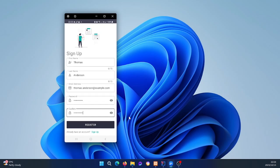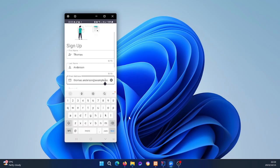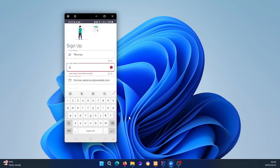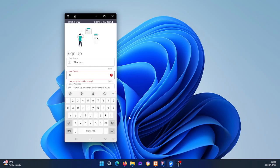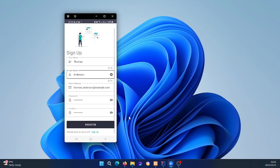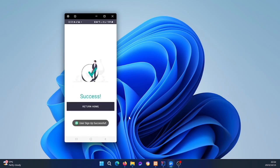Another thing I want to show is that if we remove the surname, the register button becomes disabled or grayed out. The validations we're doing will show errors and also make sure the register button doesn't activate until all required fields are filled in. Once I put the surname back, the register button is no longer grayed out.